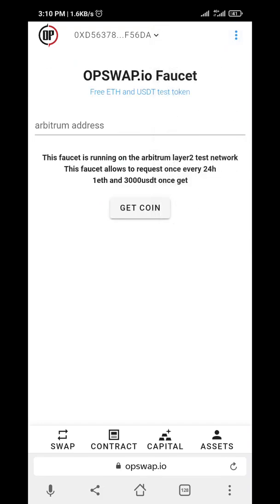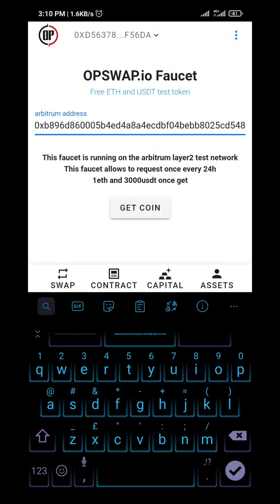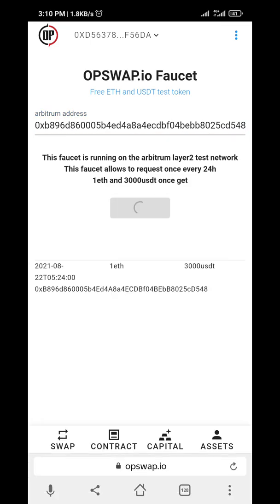Go to Faucet, then input your wallet address. That one is going to give me 0.5 ETH and 1500 USDT, but here I can get 1 ETH and 3000 USDT. So I click 'Get Coin' for the test. This is test coin — please don't forget. Wait for it to be successful.